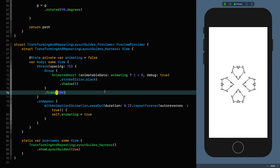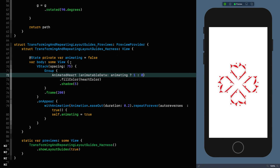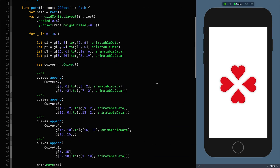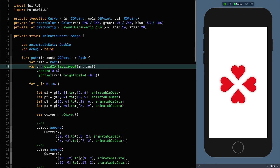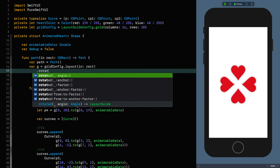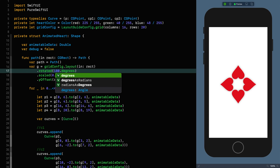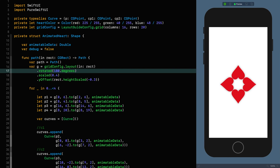If we undo the debug, there we have our hearts beautifully animating — four of them. What happens if I rotate them 180 degrees? Kissing lips, brought to you by layout guide transformations. An easy way of repeating entire shapes or parts of shapes to take your designs to the next level.